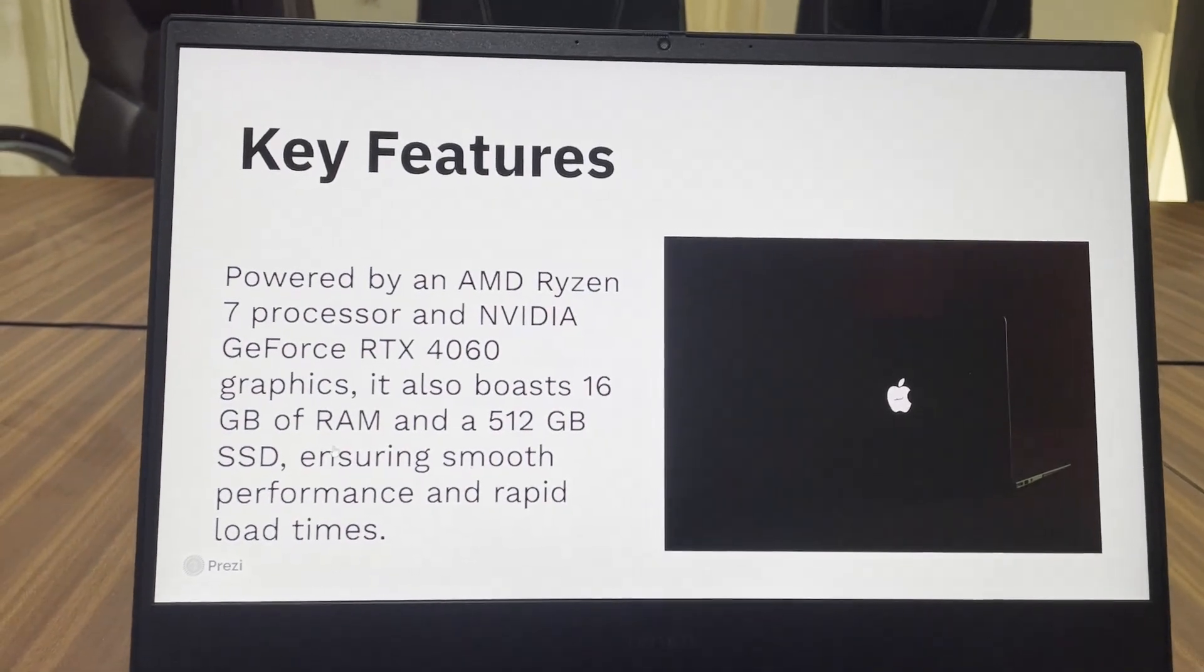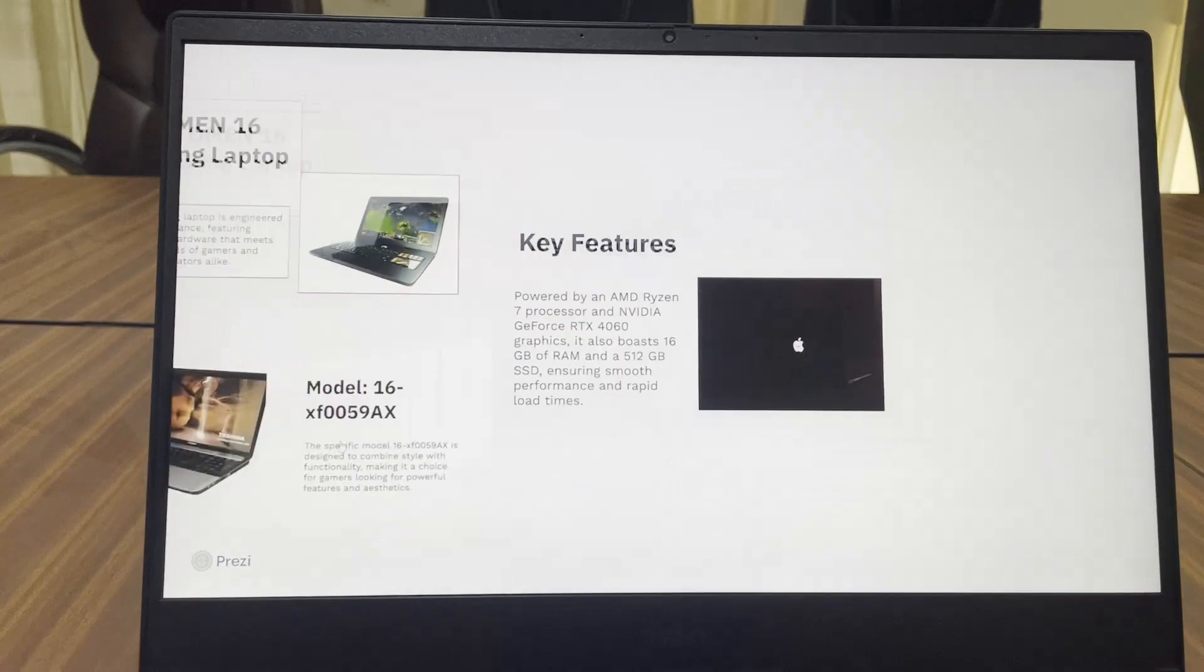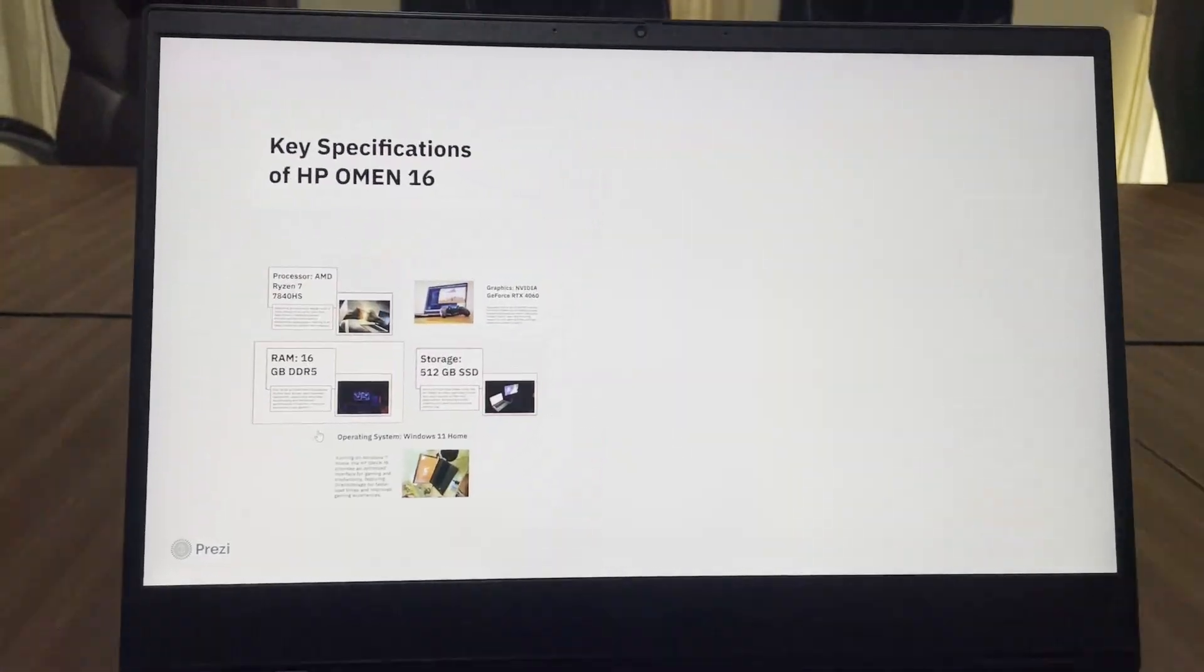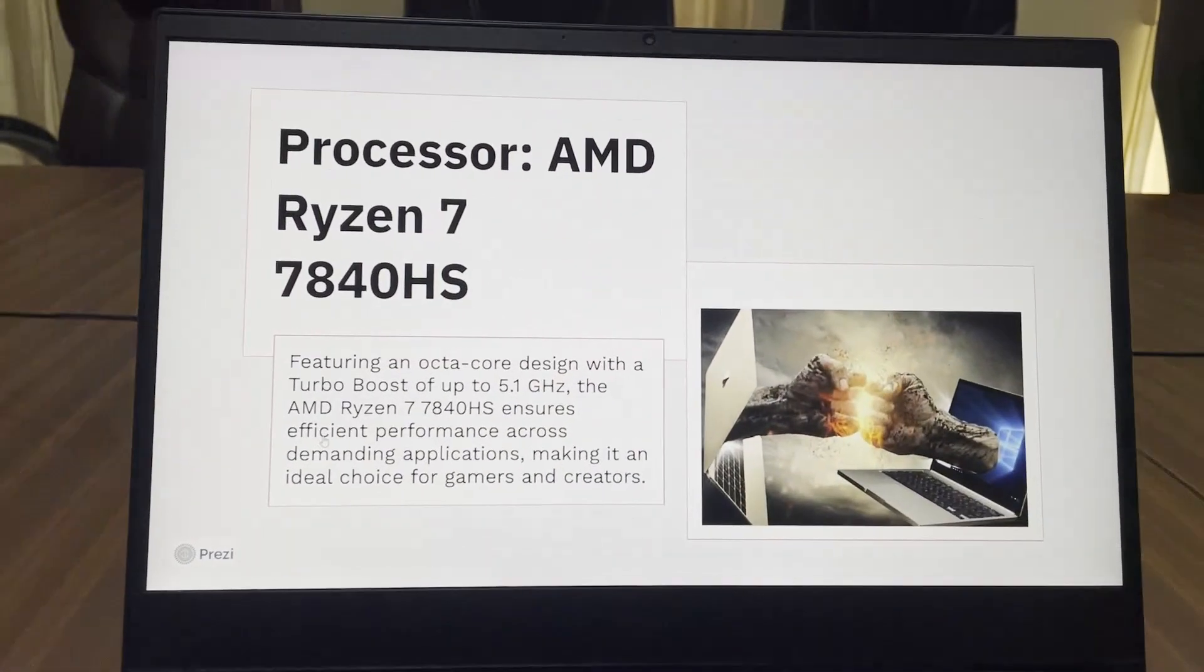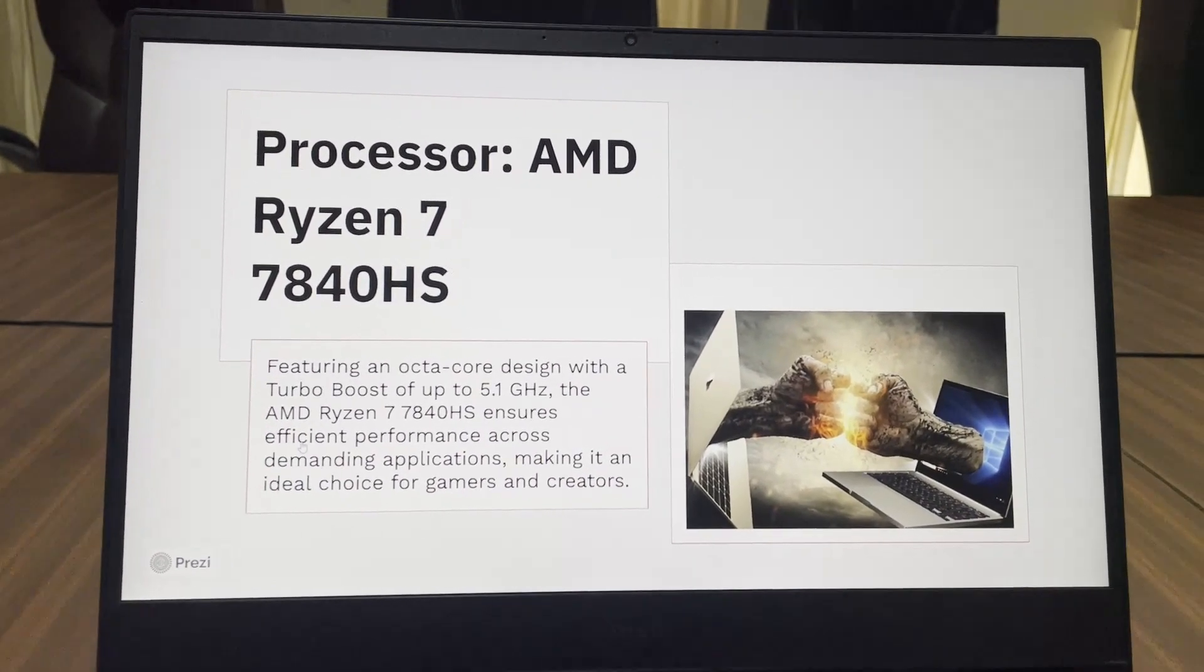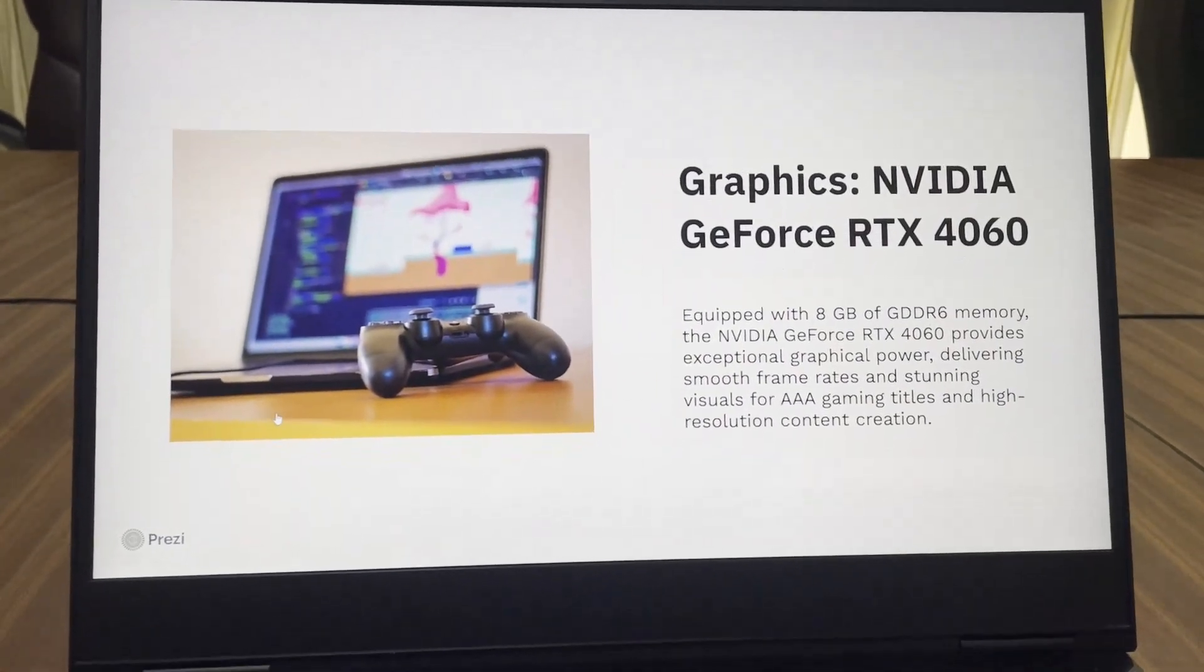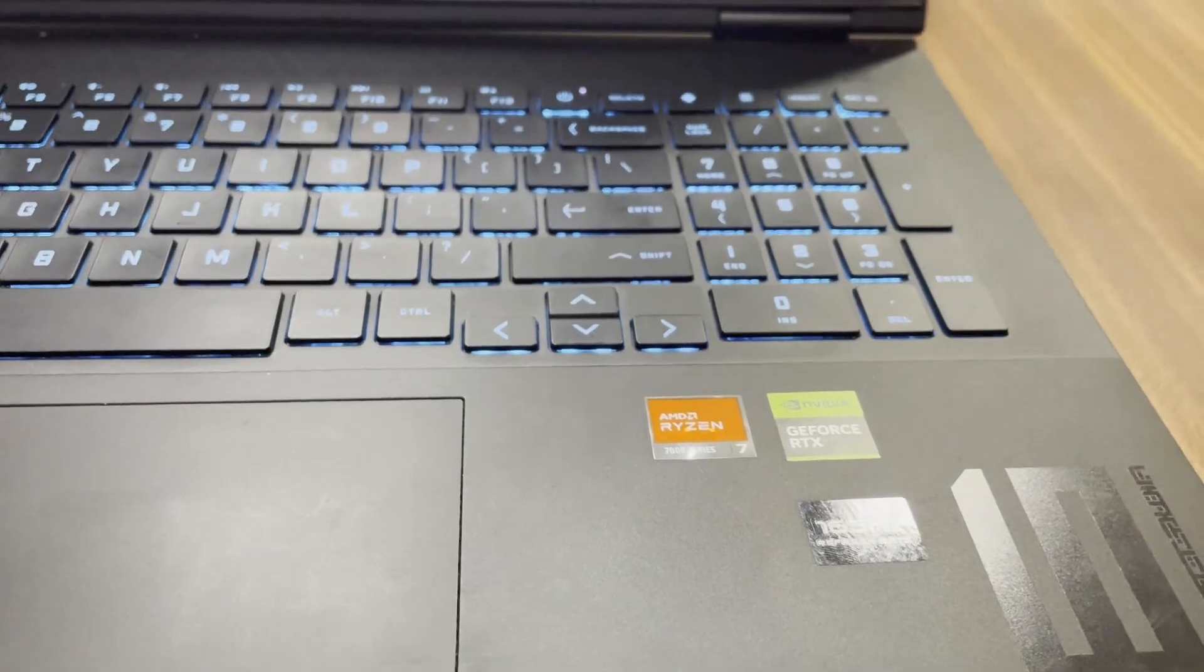This has a Ryzen 7 7840HS processor. At a similar price I had an option for Intel i5 13th gen CPU, but since my work needed a more powerful CPU I decided to go with Ryzen 7 and it never really disappointed me.